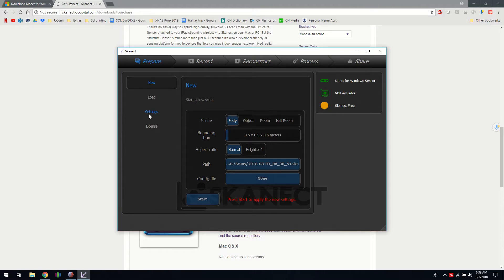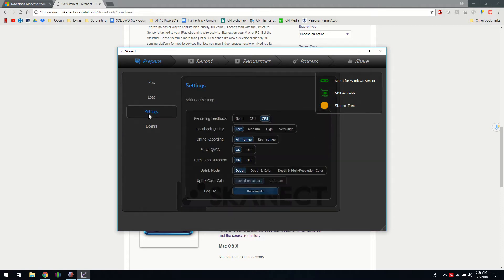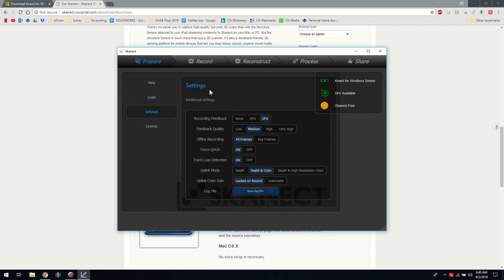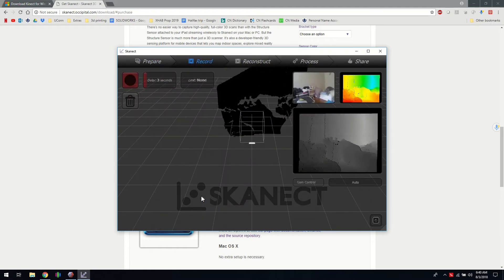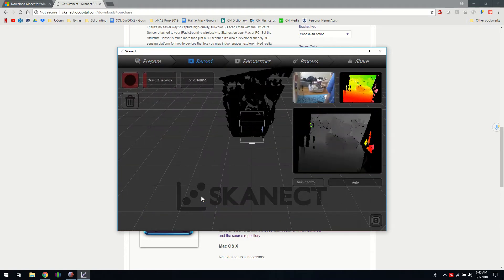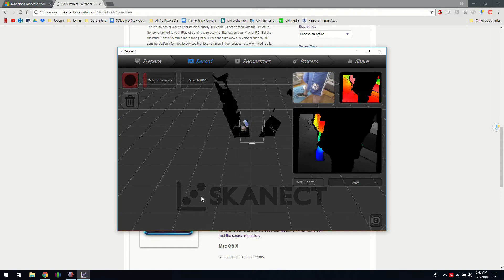There are some other settings here depending on how powerful of a computer you've got. Usually the default is fine. Then click start here and you'll see the color based on depth.